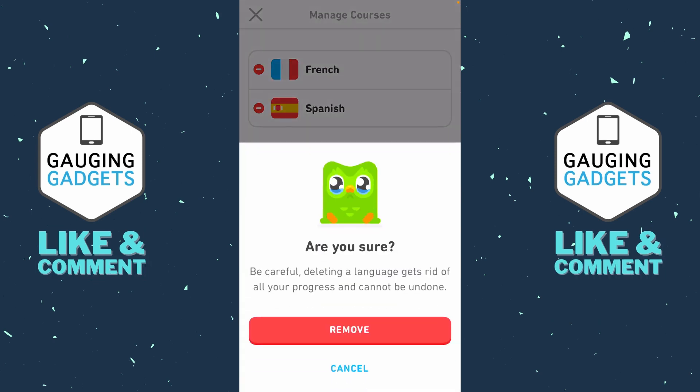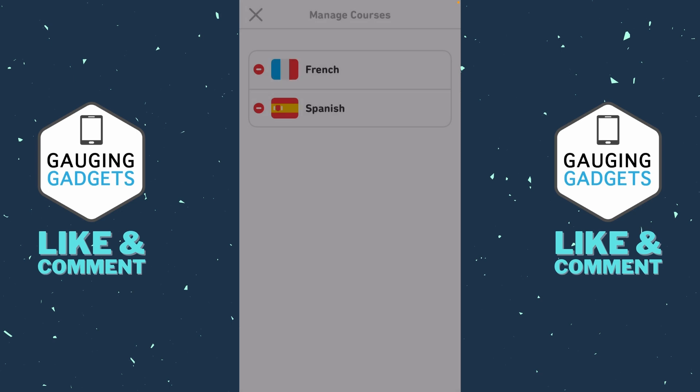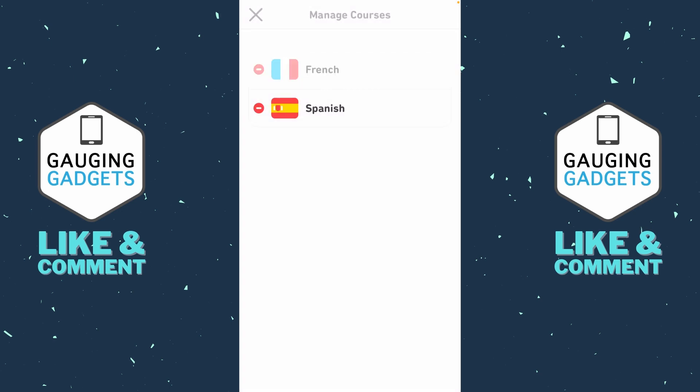Confirm you want to delete the language and delete all of your progress. Keep in mind, you cannot undo this. So once you're ready, select Remove.